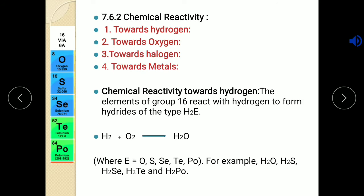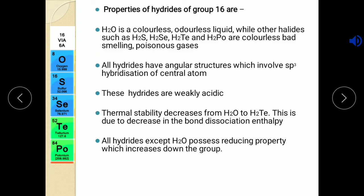We have the formula H2E, so the hydrides will be H2O, H2S, H2Se, H2Te, H2Po. We are going to study the properties of these hydrides in detail. Now the first hydride is H2O, that means water — it is colorless, odorless liquid. But the remaining hydrides H2S, H2Se, H2Te, H2Po are colorless, bad smelling, poisonous gases.